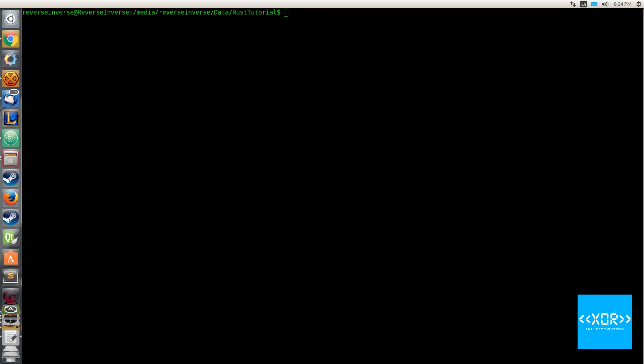Now I'm going to give Rust's explanation as I think it's also really good and it does indeed put it into terms of an integer. Integer types come in two varieties: signed and unsigned. To understand the difference, let's consider a number with four bits of size. A signed four-bit number will let you store numbers from negative eight to plus seven.